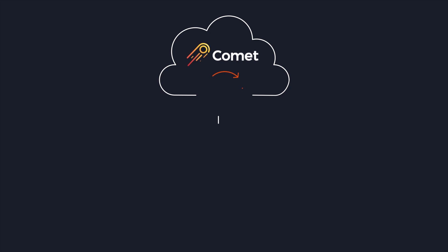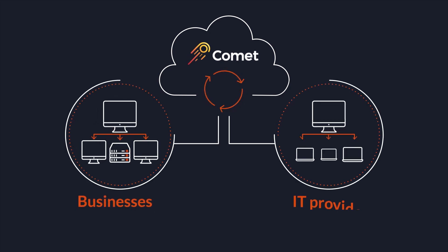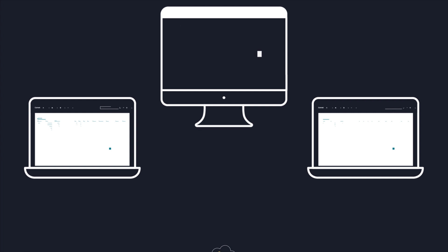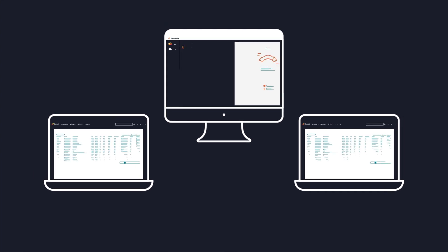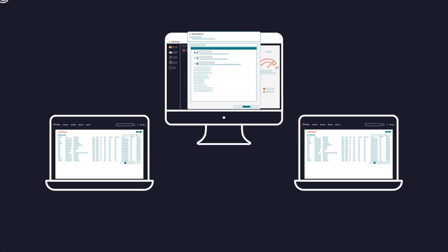Comet Backup is an all-in-one backup platform for businesses and IT providers. It all starts with Comet's intuitive, easy-to-use web console.